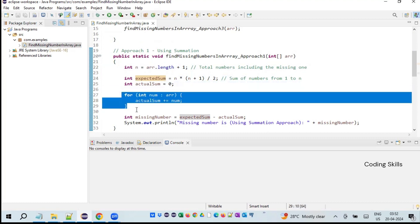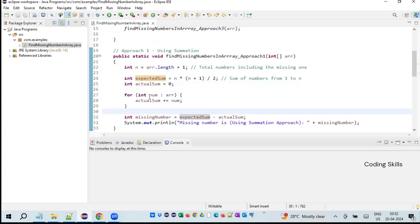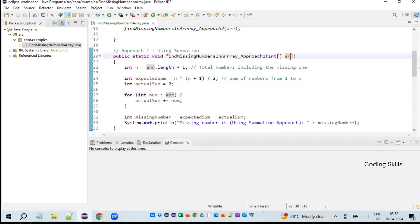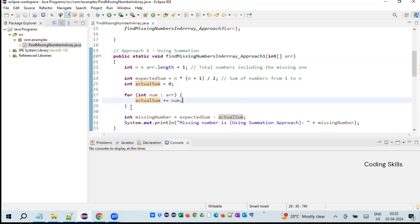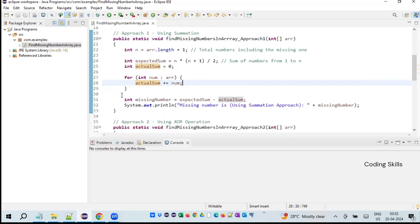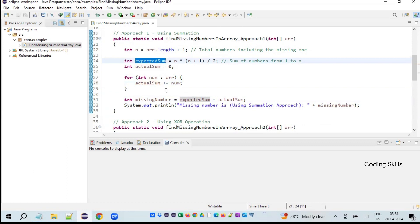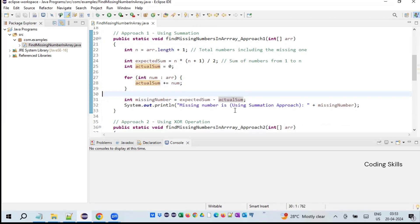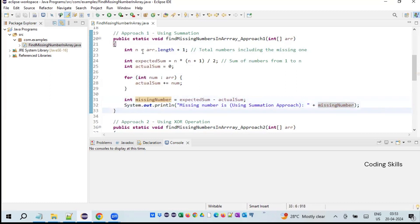We declare int actualSum equal to 0, then use a for-each loop over the array to compute: actualSum equals actualSum plus num. This gives the total of all values within the given array. Finally, int missingNumber equals expectedSum minus actualSum. We then print the missing number. This is the first approach — only summation and subtraction are used.